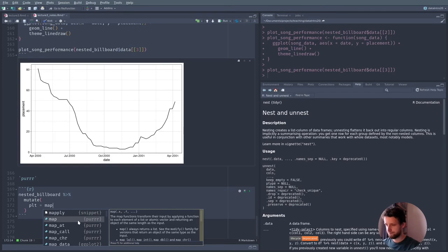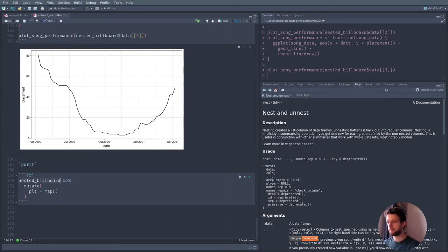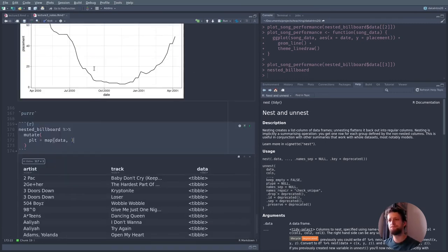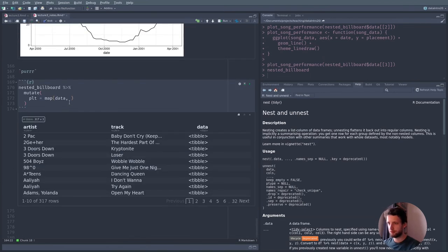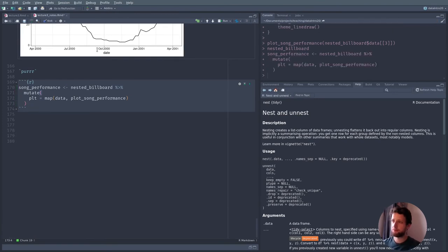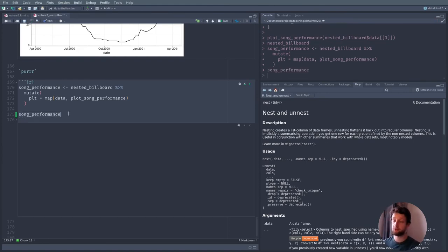map() takes a list or atomic vector — in this case we are in the nested_billboard dataset so we have the data column — and a function. We just use the name of the function plot_song_performance. Let's run this and assign it to a variable. It generates this plot for every single song — notice it's really fast because it didn't actually print the plots. Printing usually takes more time than actually calculating the plot. Now we have another list column which doesn't contain data — it contains plots.